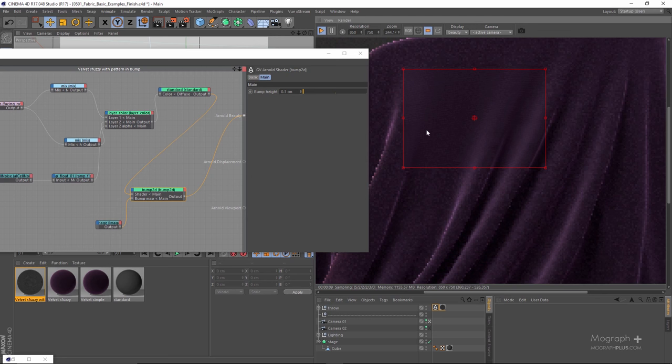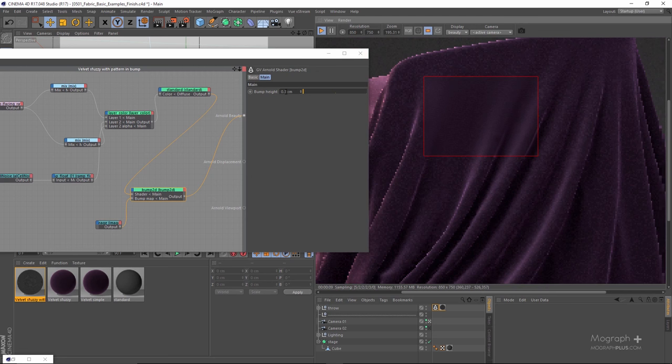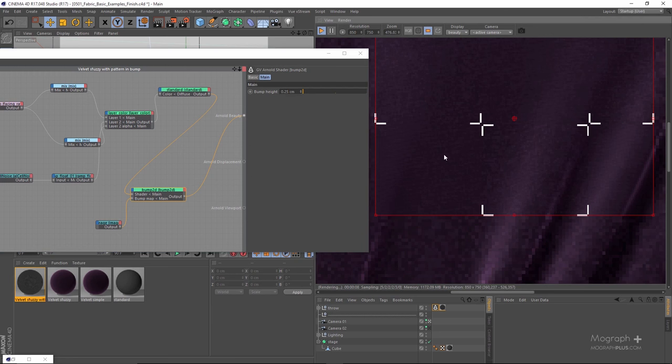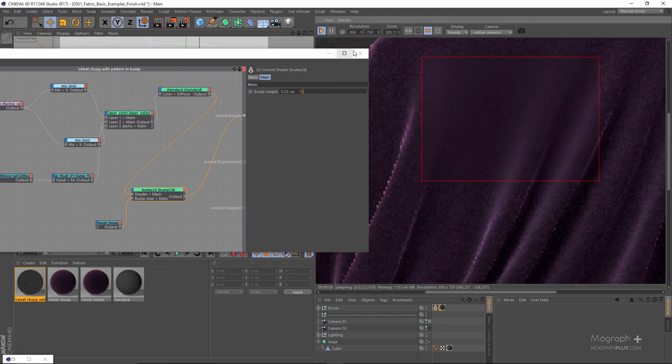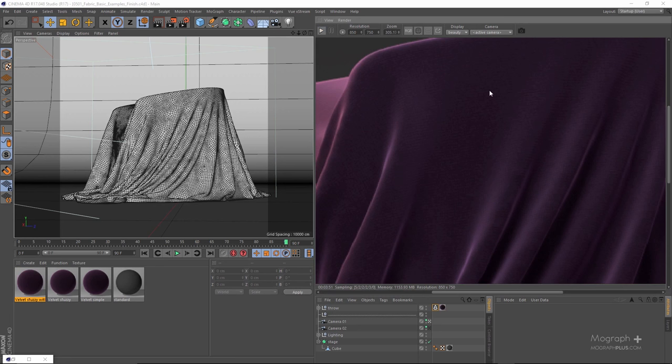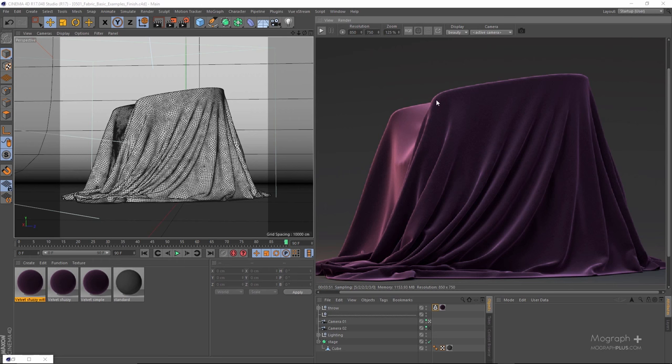I think this is enough — it's not that obvious right now. Maybe even 0.25. Let me go ahead and wait for the IPR. Here is our shader and as you can see this pattern is adding a lot to this shader.